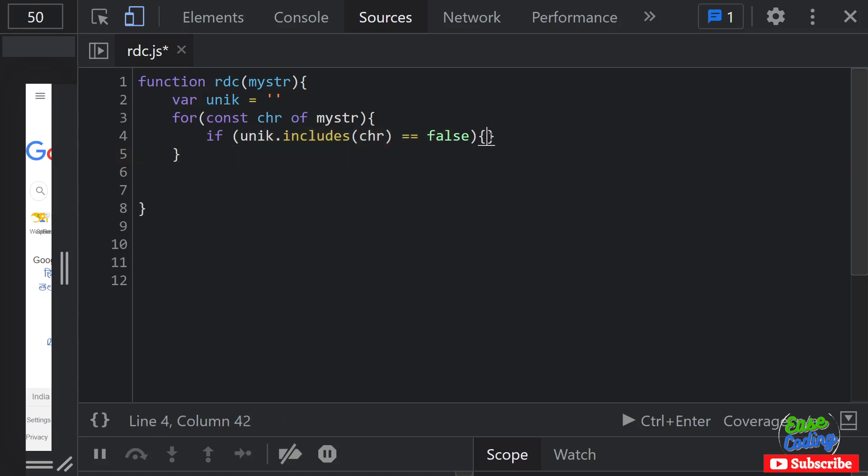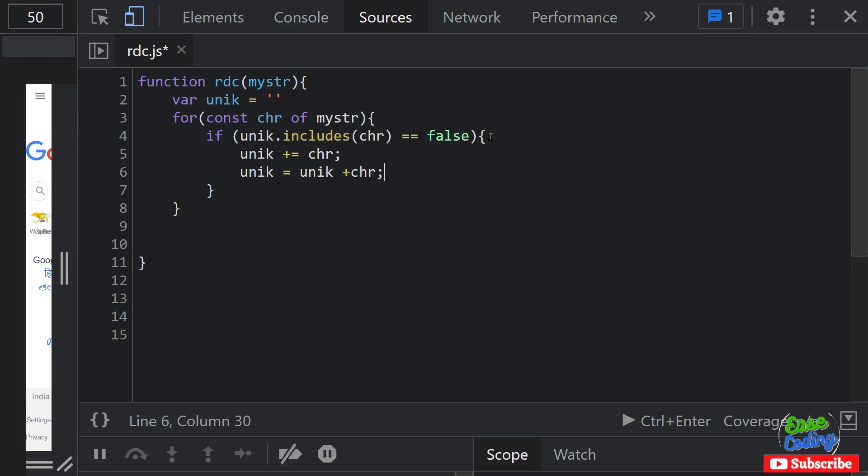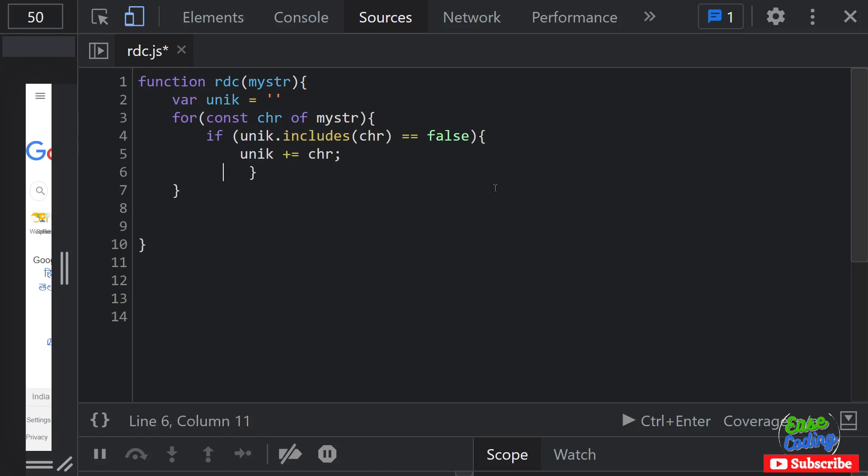Okay, so if it's not there you want to append or concatenate with unique. Plus equals the char, you can write it this way as well. Totally your decision what you want to do here.